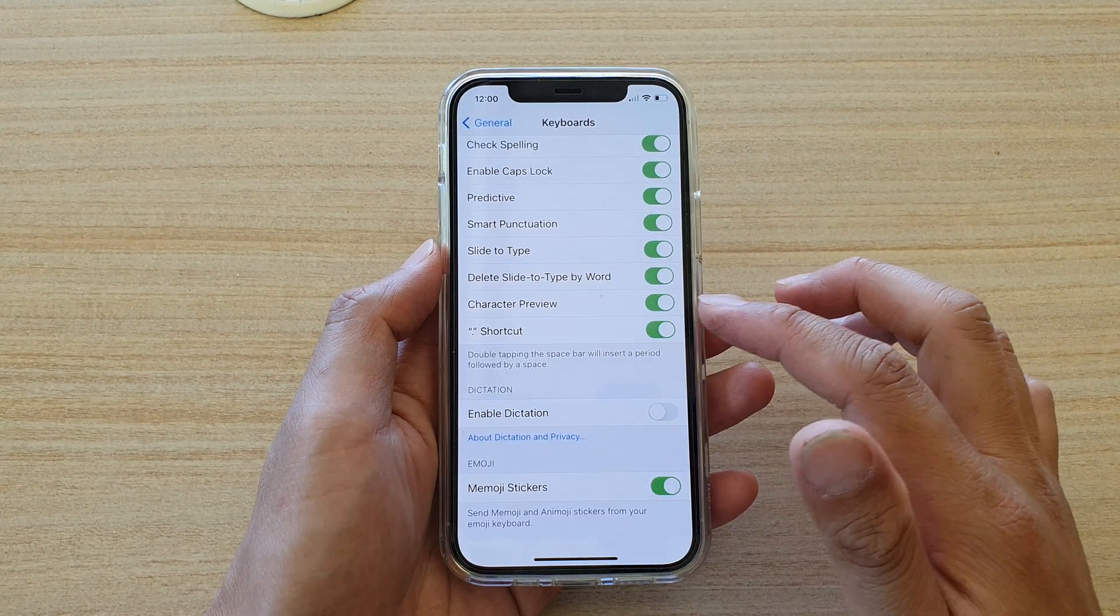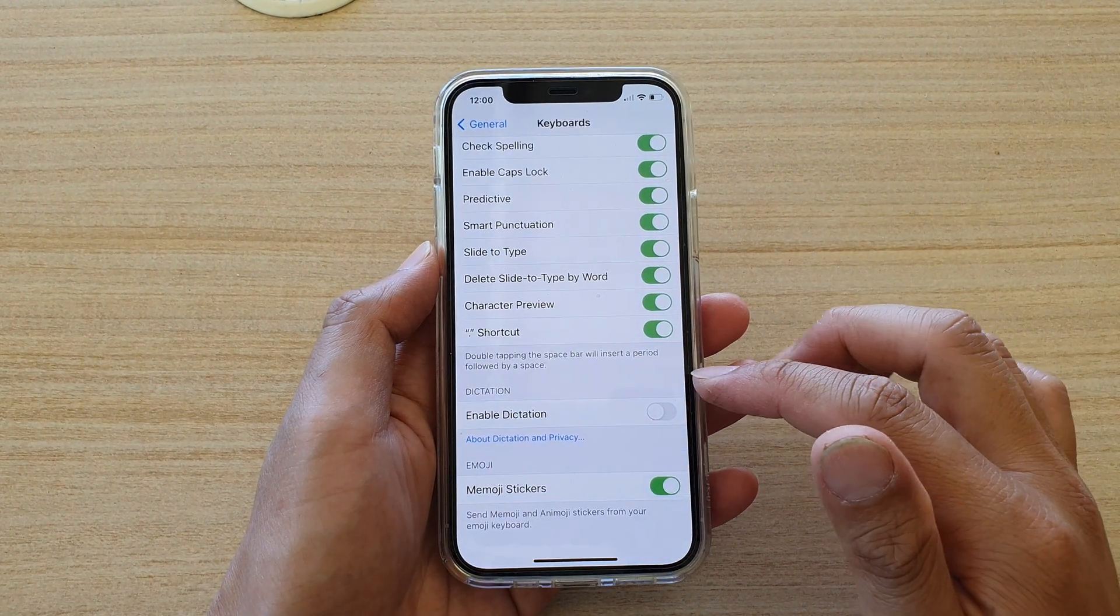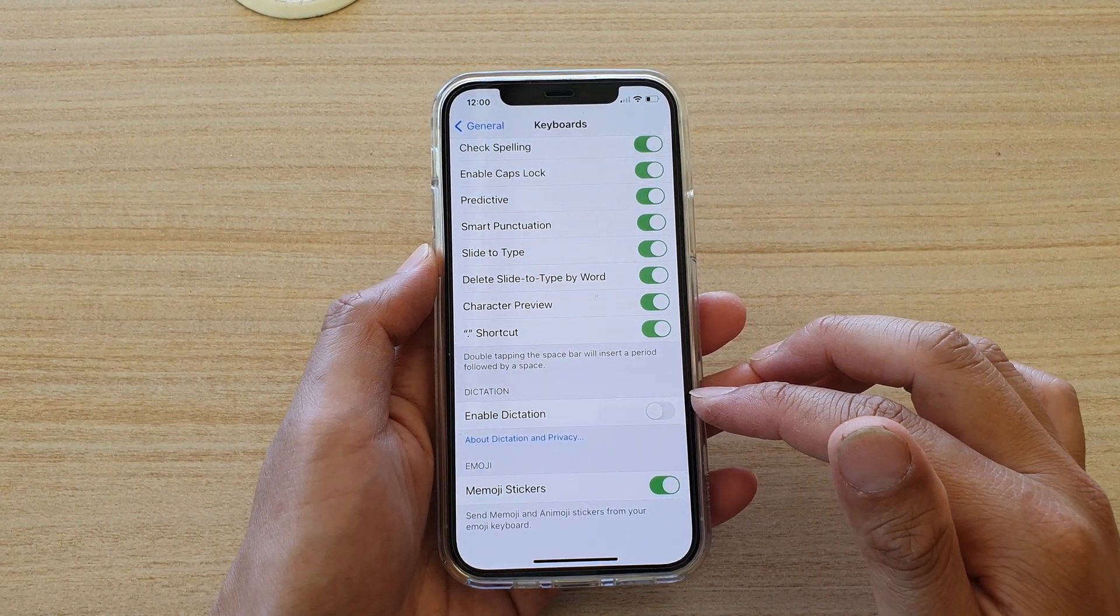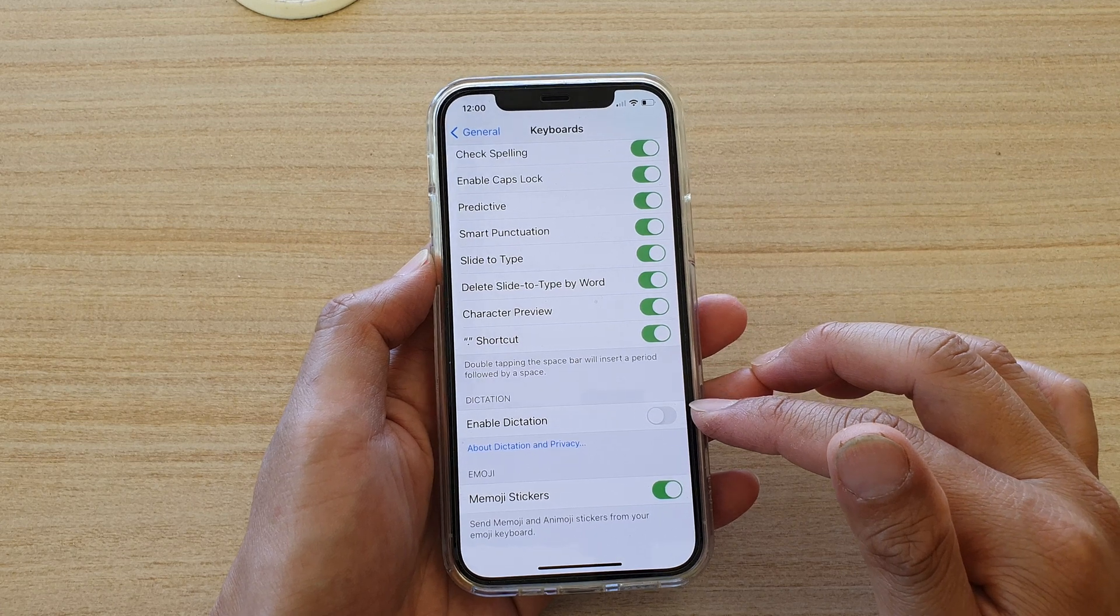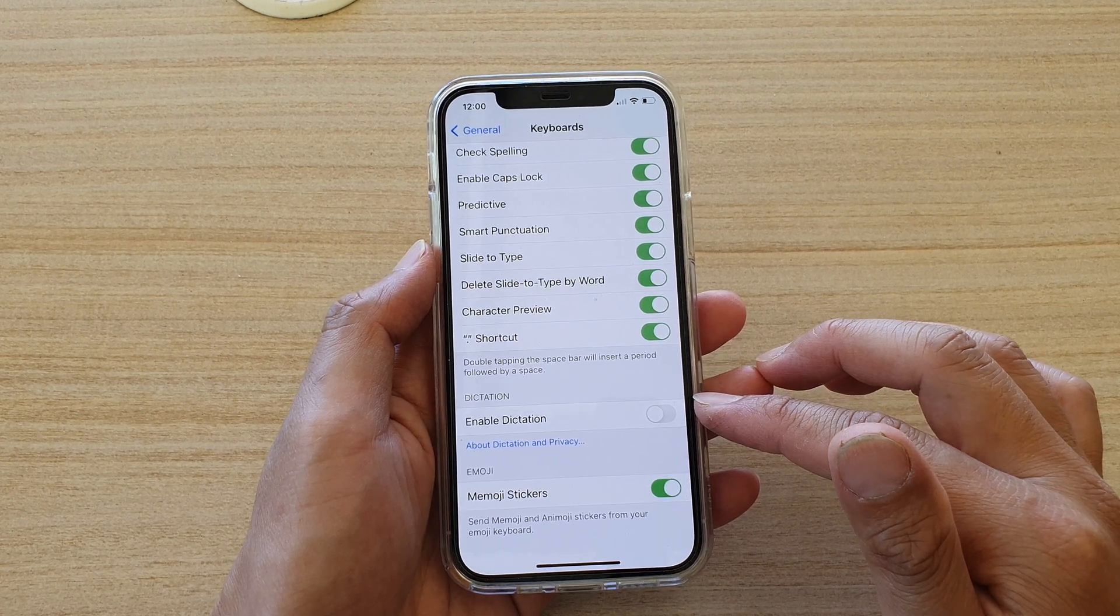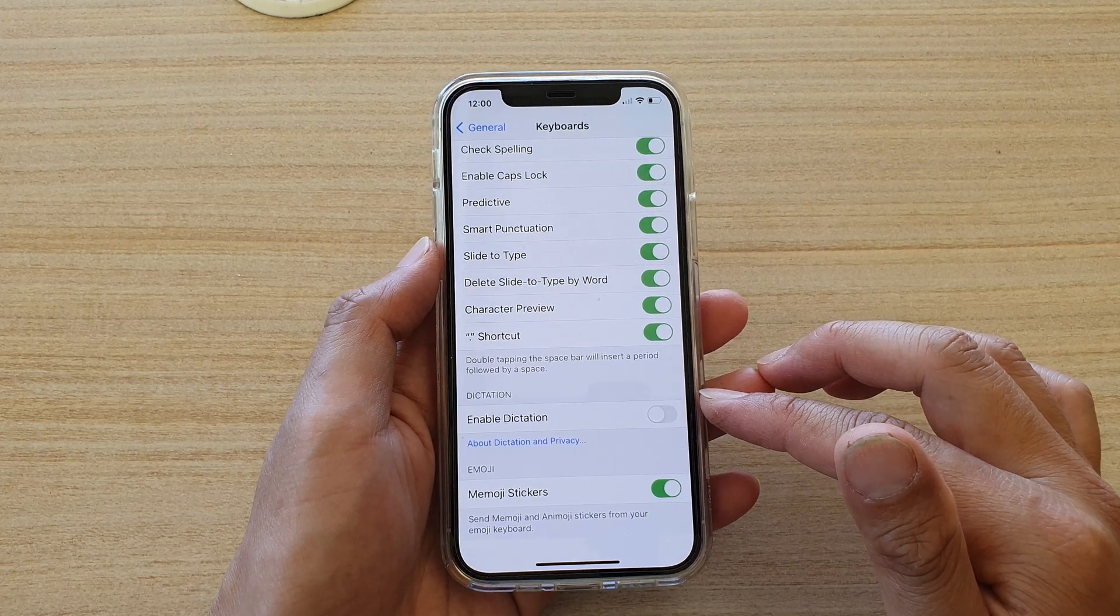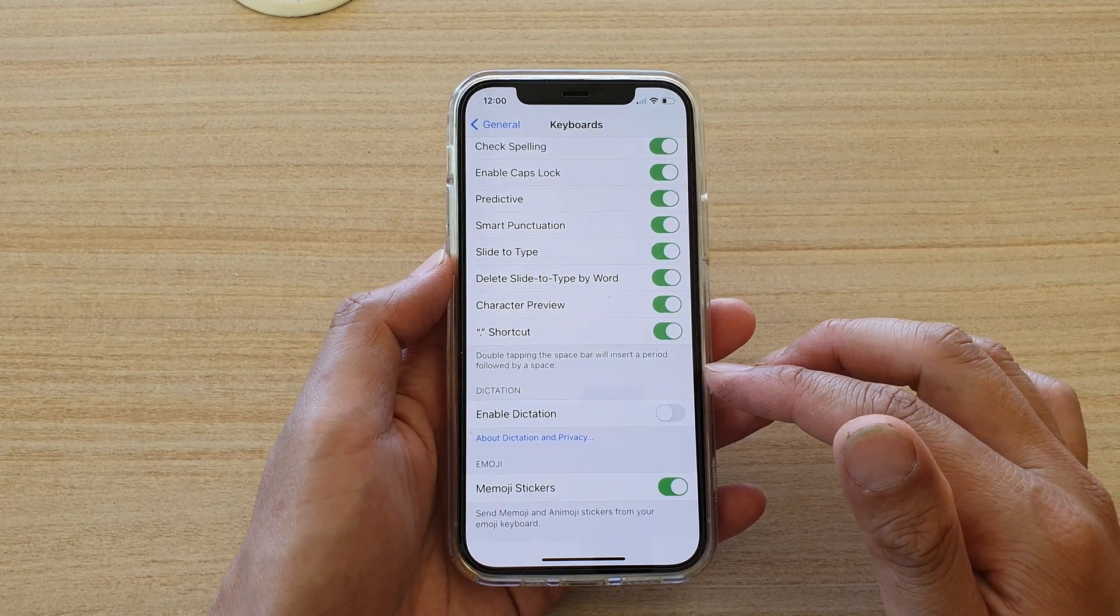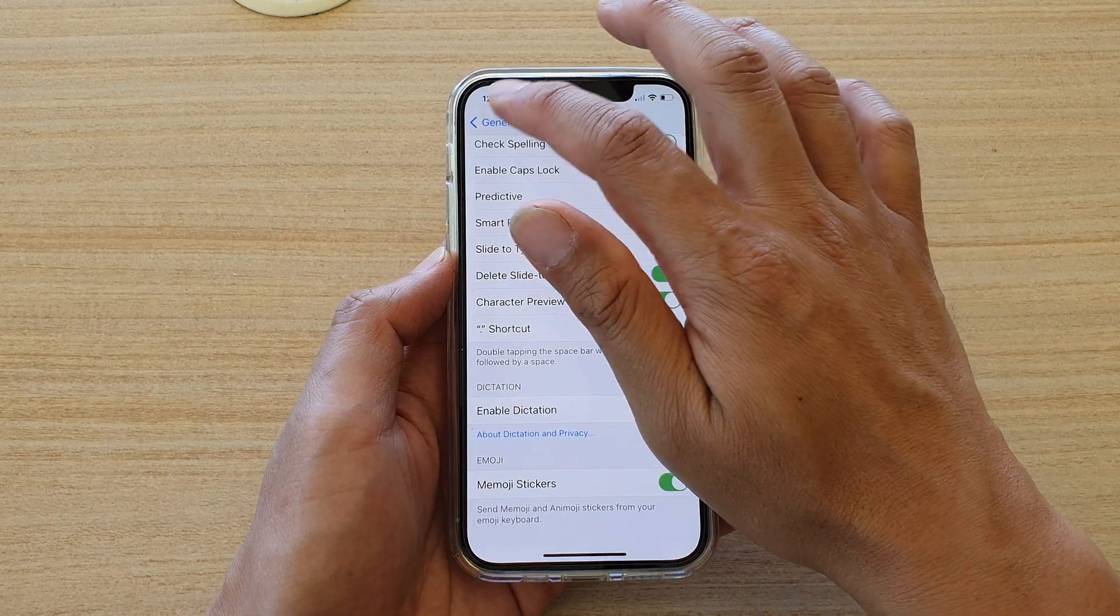Hi, in this video we're going to take a look at how you can enable or disable keyboard dictation voice input on your iPhone 12 or iPhone 12 Pro.